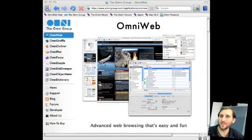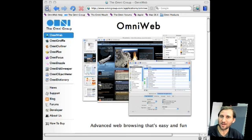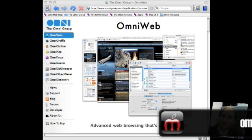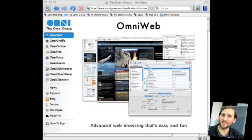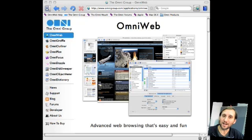OmniWeb is a little bit different than all the other browsers in that it actually costs something — it costs $15. Of course there is a free trial as well. You can get it at Omnigroup.com. What you get for this are a lot of advanced features like, for instance, the ability to have workspaces. That's a complete set of windows, tabs, preferences — everything that you can customize for a different browsing experience and save for later.